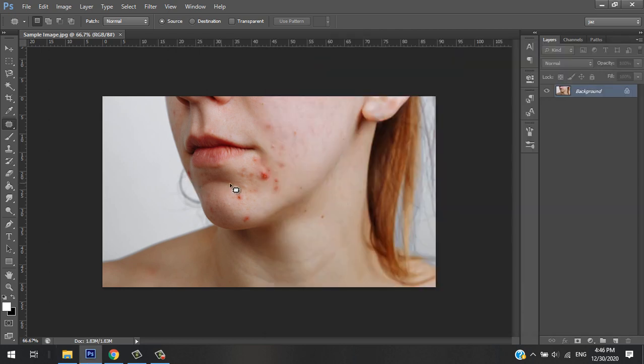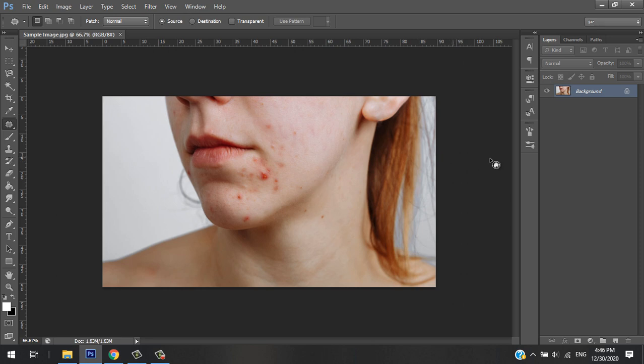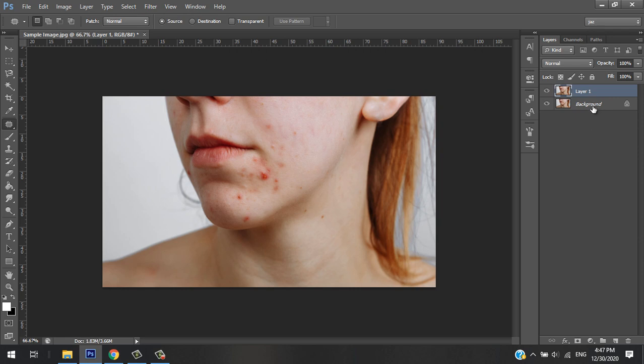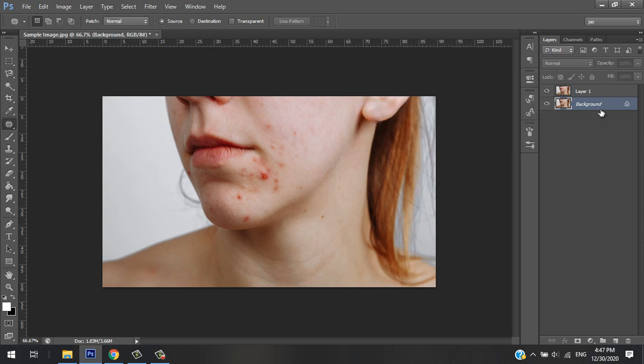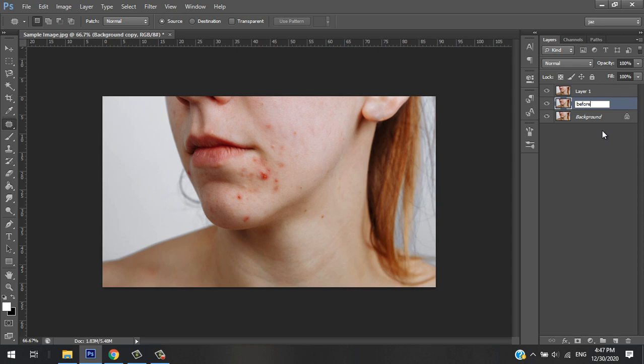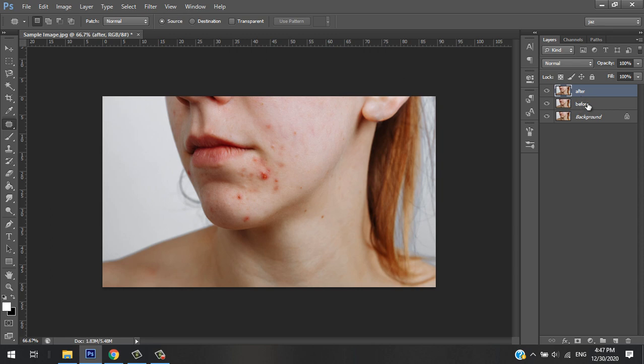In order to remove the pimples, let's duplicate the layer first by pressing Ctrl+J. Okay, so it will make two copies. Ctrl+J again - this is before, so that we can compare the before and after of the edit. We will do the editing on this 'after' layer and compare it with the 'before' picture.